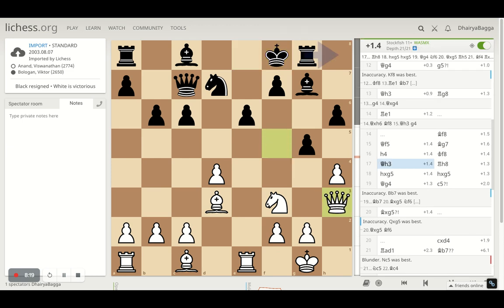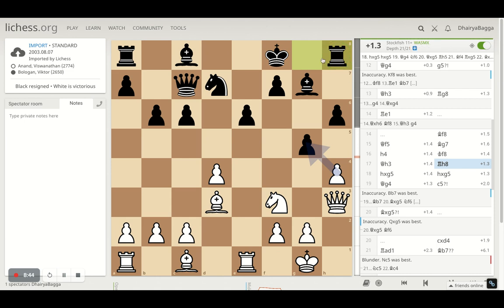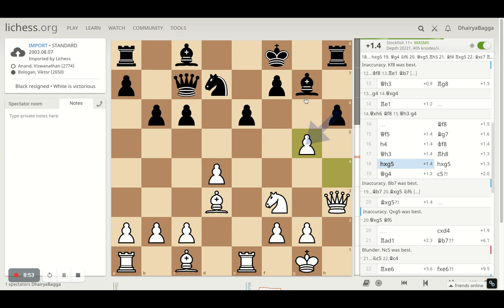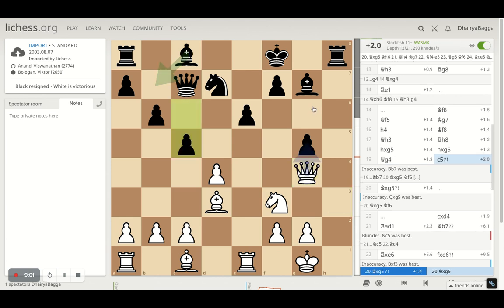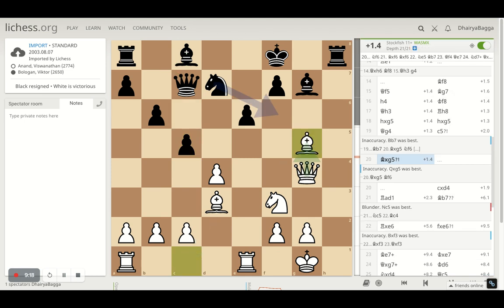Queen goes back to h3, and if you're watching the evaluation bar, it is turning more and more in favor of Anand as the game proceeds — from around 0.3 on move 12 to now 1.4. This is not castling; it's the reverse order, so Black is not helping his position at all. Bologan tries to get the rook in front of the queen so that after exchanges the queen has to move, but Anand is fine with that — he takes the pawn, Bologan recaptures, and the queen steps off the edge file. Then c5 by Bologan — another move that doesn't help, as he could have developed the bishop first.